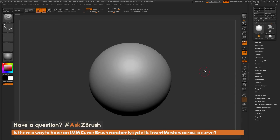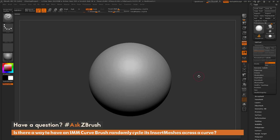This is Joseph Drust and welcome back to another episode of Ask ZBrush. We had a question sent in asking: is there a way to have an IMM curve brush randomly cycle its insert meshes across a curve? To start off, I just have ZBrush loaded up with a polysphere with no subdivisions. The question is referring to an insert mesh brush that has a curve stroke applied to it.